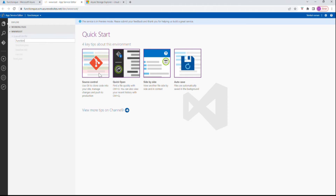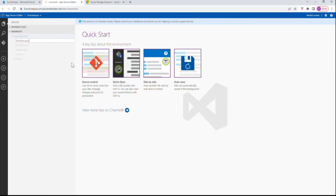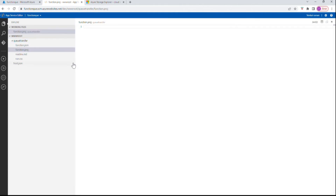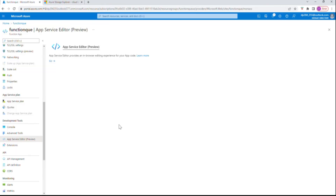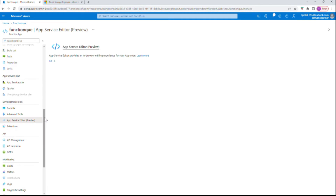I'll name this file 'function.proj'. We're going to get the SDK for Azure Storage Queue — we add this library here so that we can use it later in the code. This is a very important step. Once this is done, we go back to the function where we created the new HTTP trigger, under Code and Test.